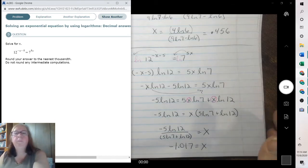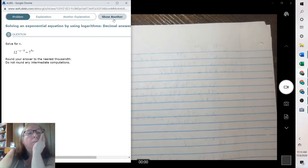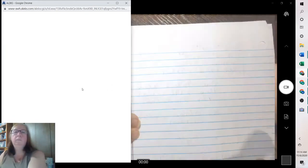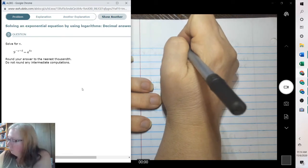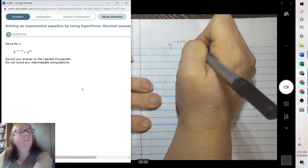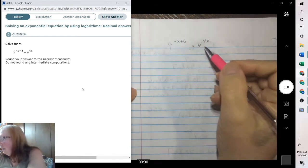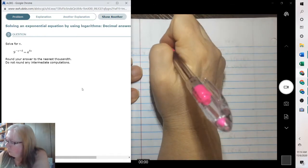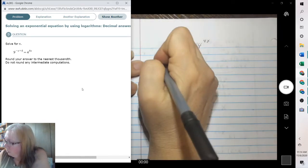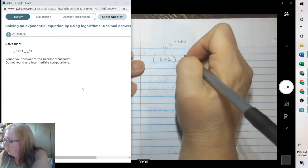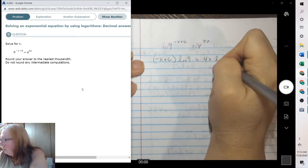Try one more. We need to take the natural log so we can bring those variables down. So I'm going to take the natural log of both sides. Negative x plus 6 times natural log of 9, equals 4x times natural log of 4.